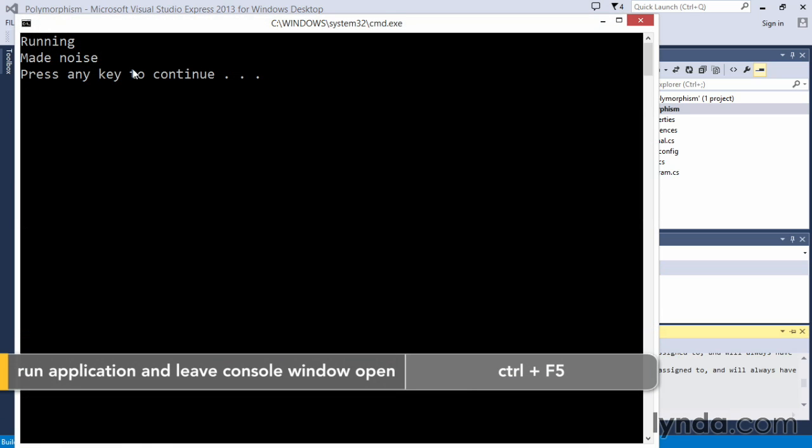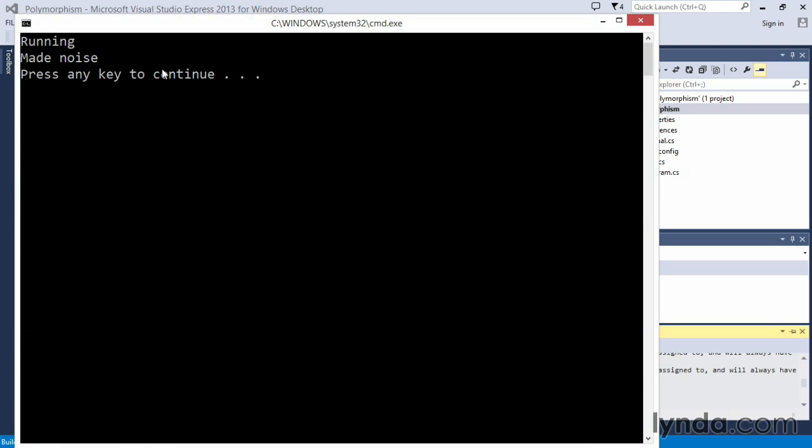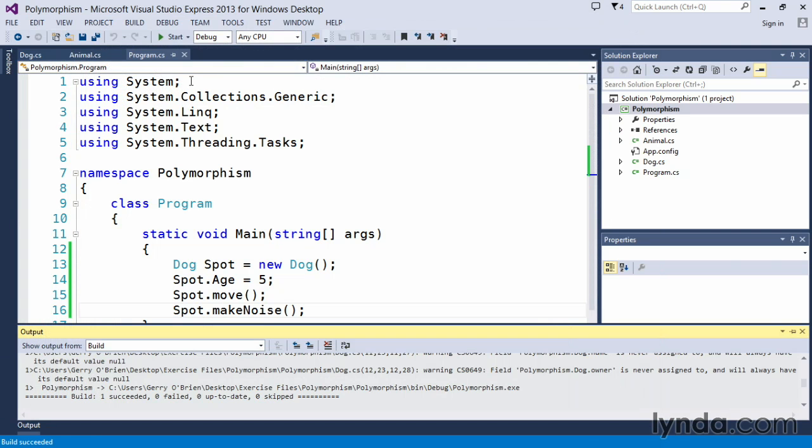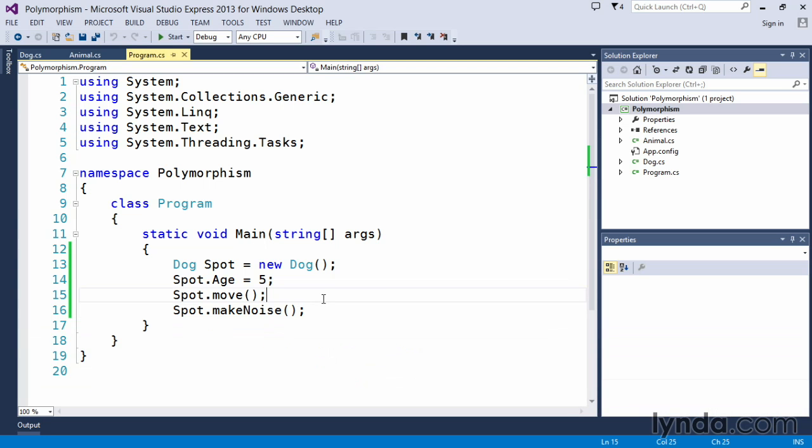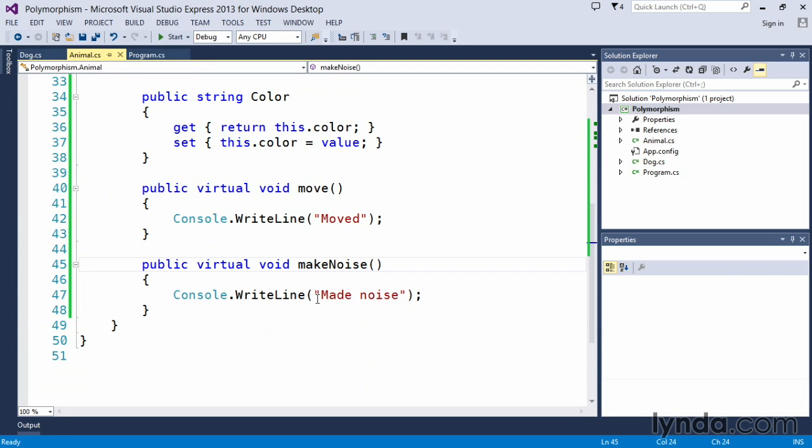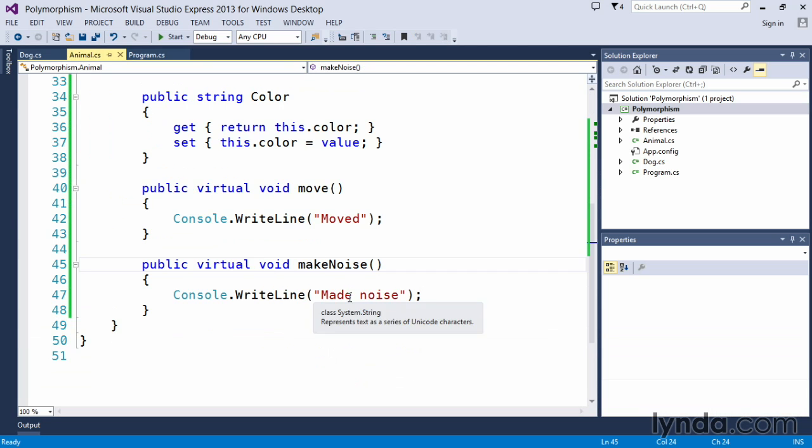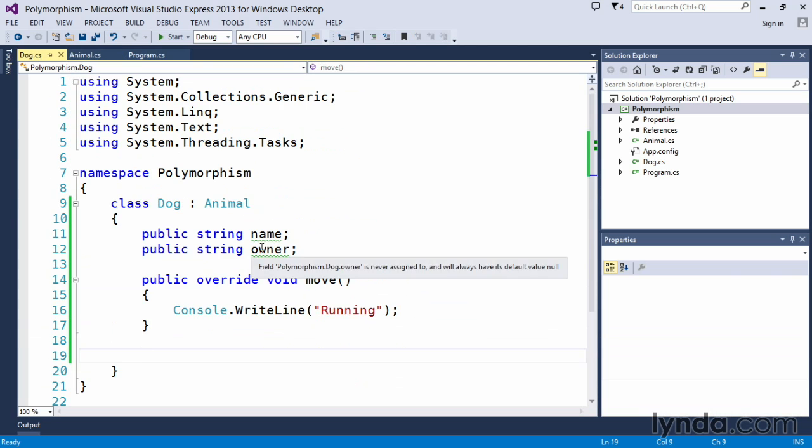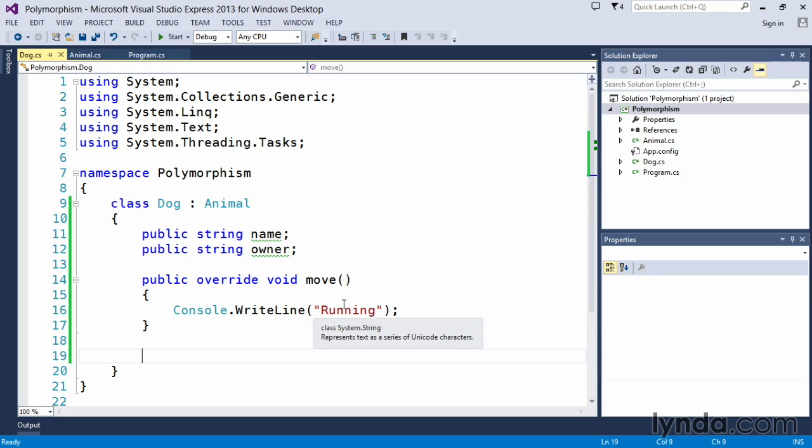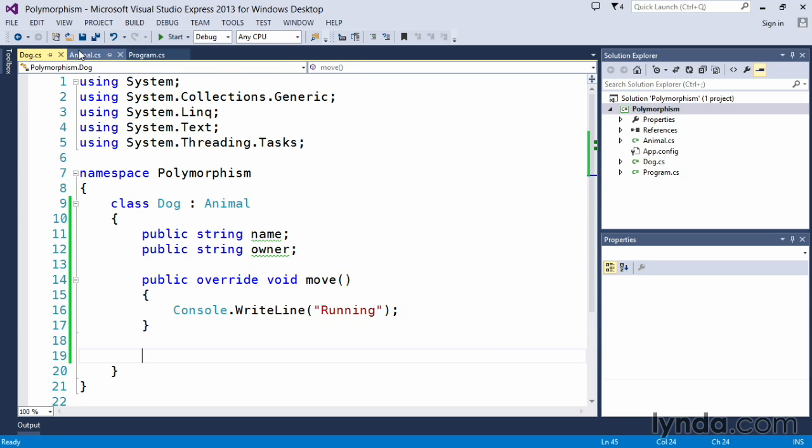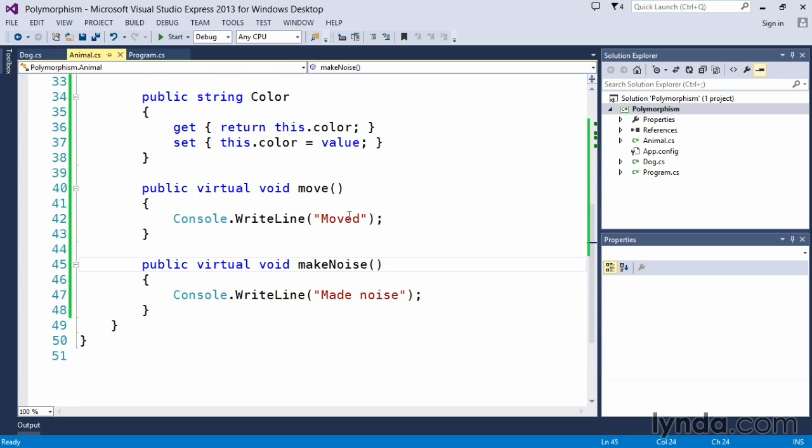So we said running and made noise, which was essentially move and makeNoise. And if we come in and take a look at the animal class, made noise, we didn't override this. So it called this method. And in dog, we simply said overridden the move, and we called it running. So that's what got output instead of moved.